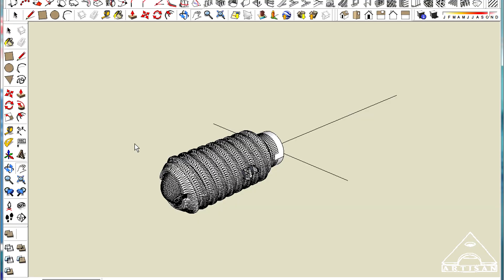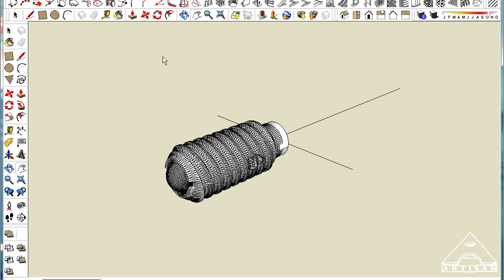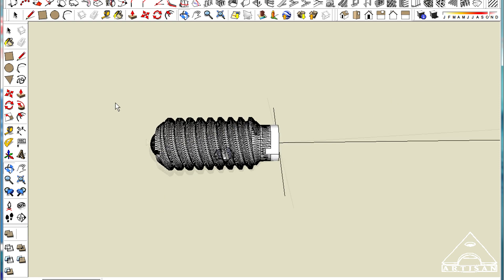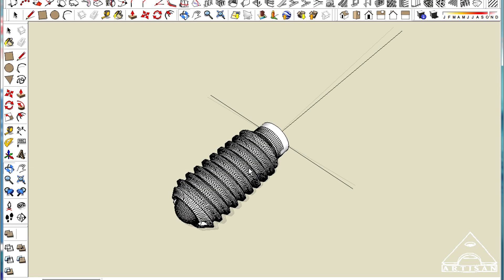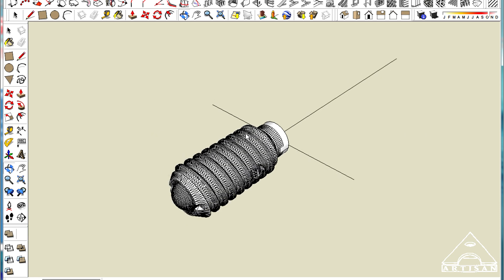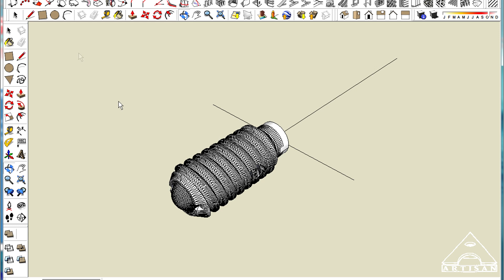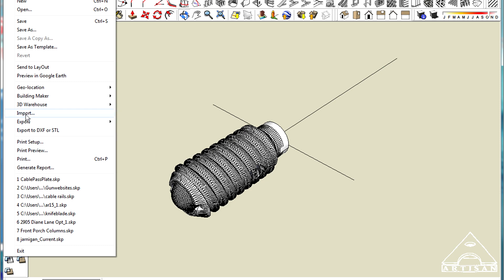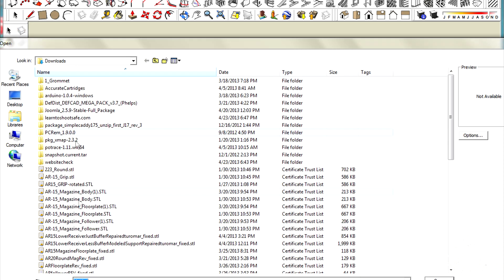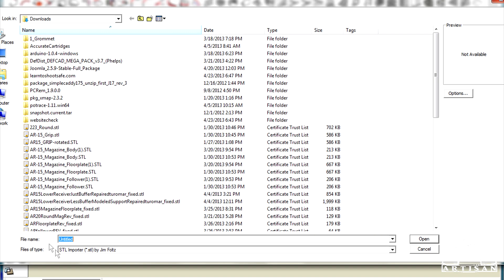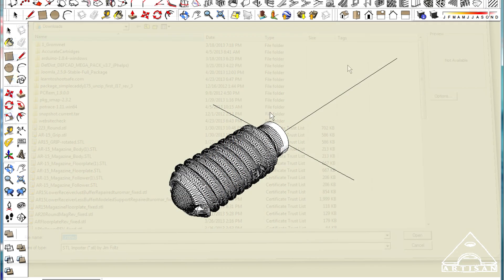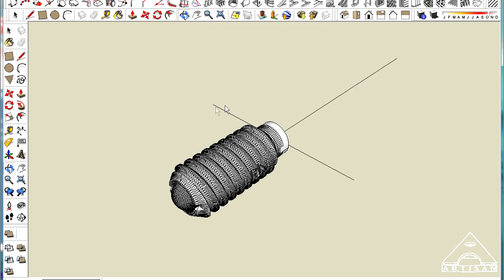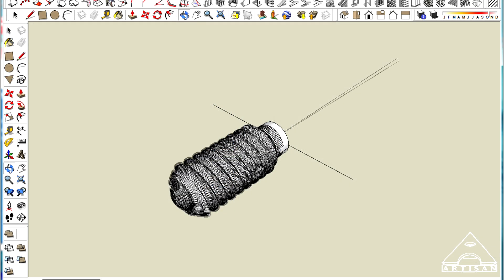So I imported this STL file which you can do in SketchUp. There is a plugin that you can download that will allow you to import STL files and bring them into SketchUp, which is really cool because now I brought this in and I've already done the repair of the threads.